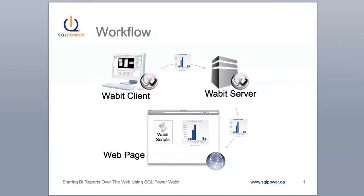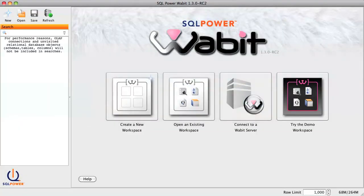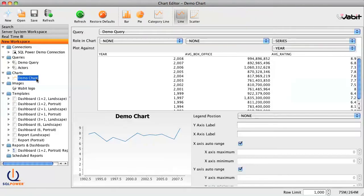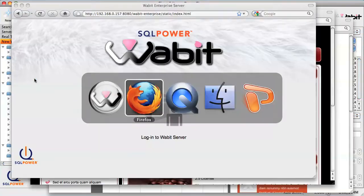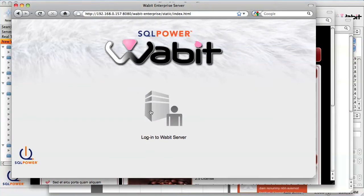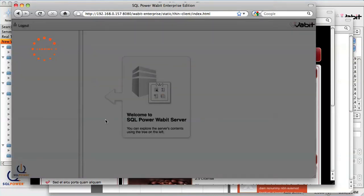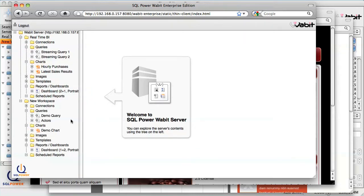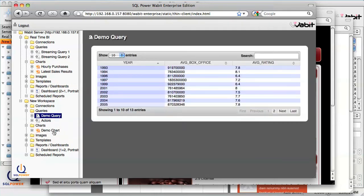Now let's take a look at how these components work together. This is the SQL Power Wabit client, where we create our reports. From here, we can connect to the Wabit server to synchronize our workspace data. Here we can visualize and edit our saved queries and charts. Another component of SQL Power Wabit is the Thin Client Portal, which is a great way to preview your web-accessible Wabit objects right in a web browser. By logging into the Wabit server from the Thin Client, we can visualize our saved queries and charts directly in the web browser.